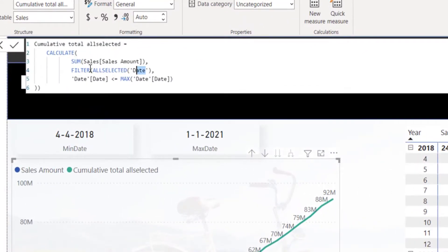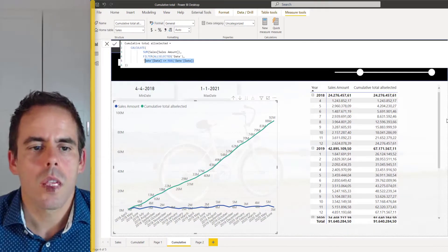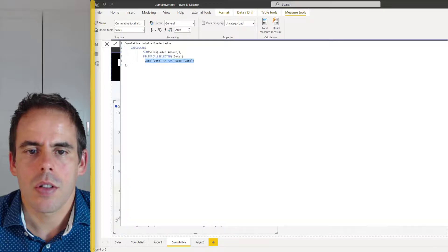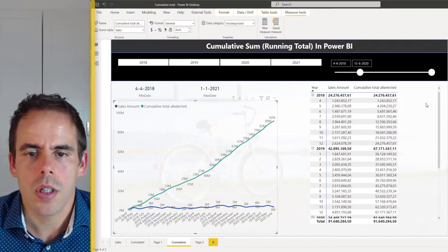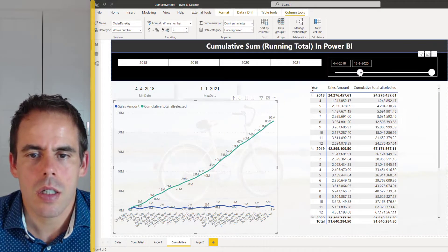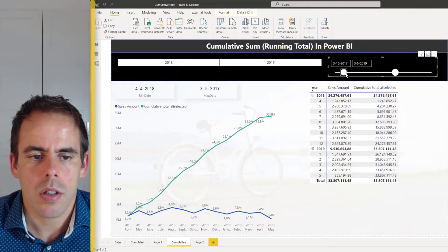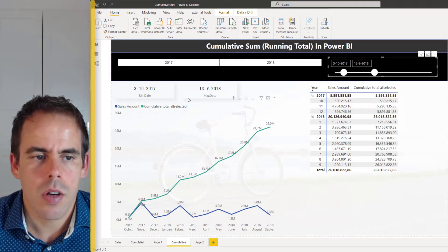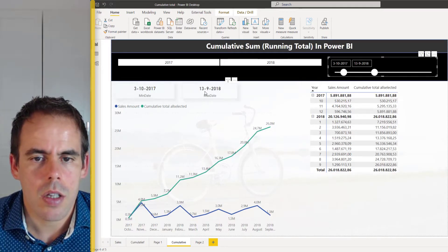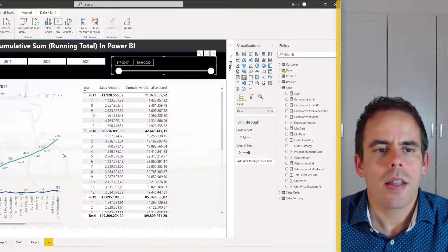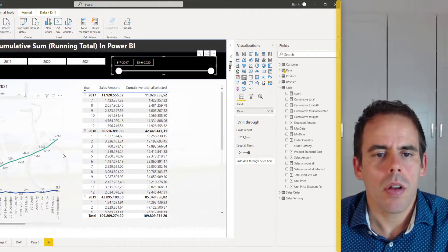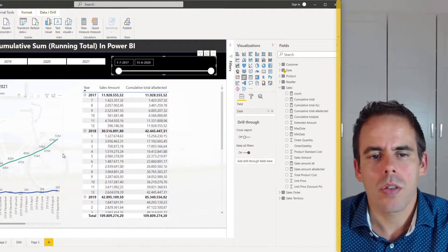The formula for this is: I calculate my sum of sales amount and I filter my date with the ALLSELECTED function. I calculate this with FILTER on the date table and then calculate the running total. This way you can use the date slicer to determine your start and end date — you can see the first and last date in my slicer.